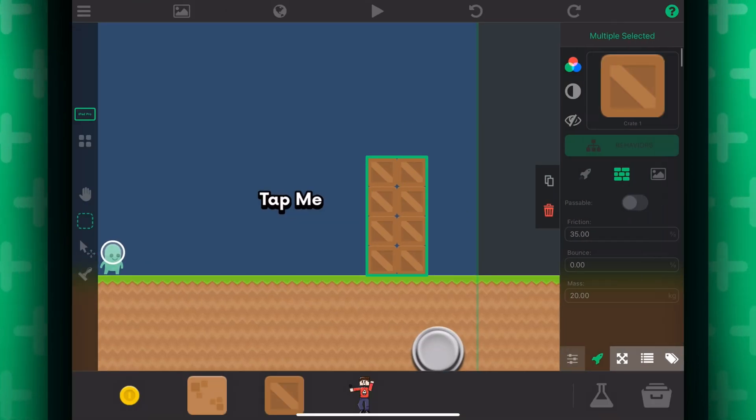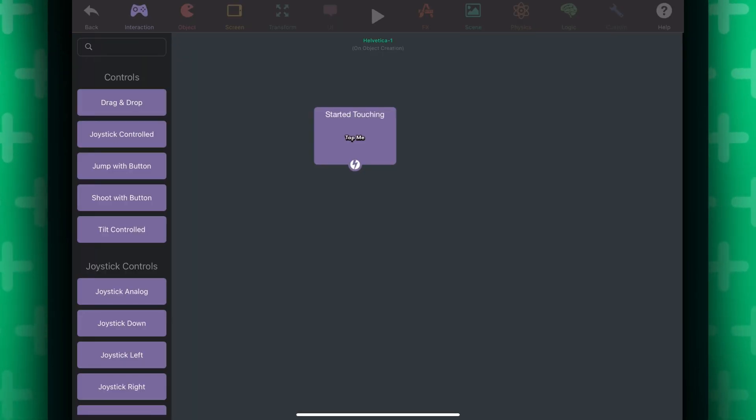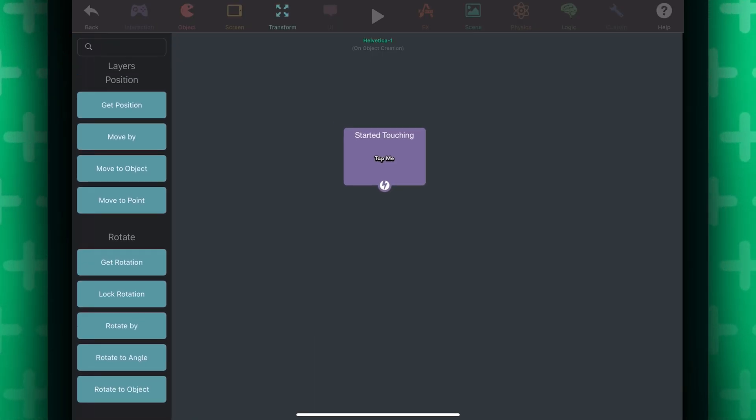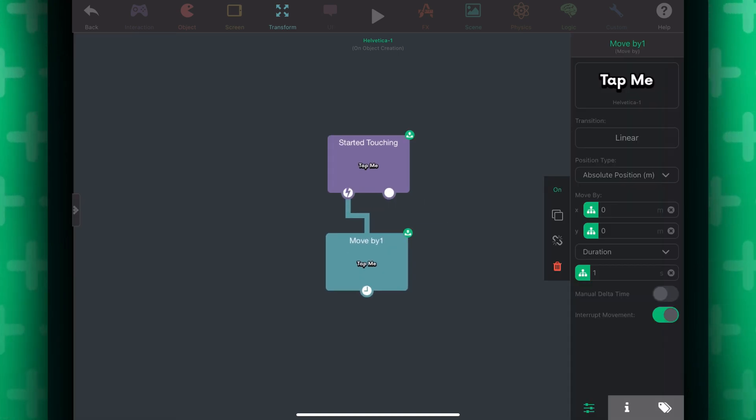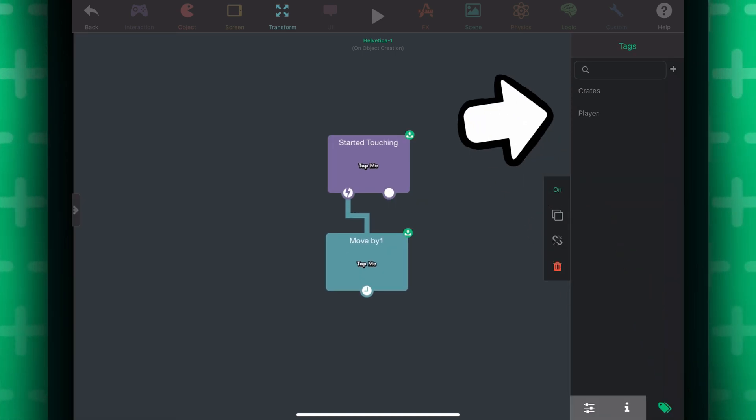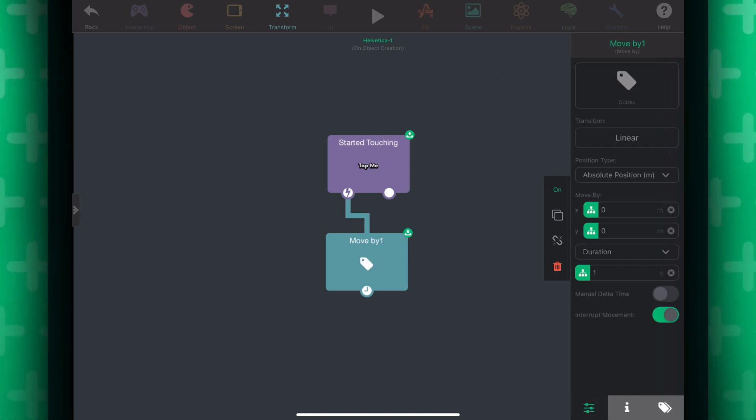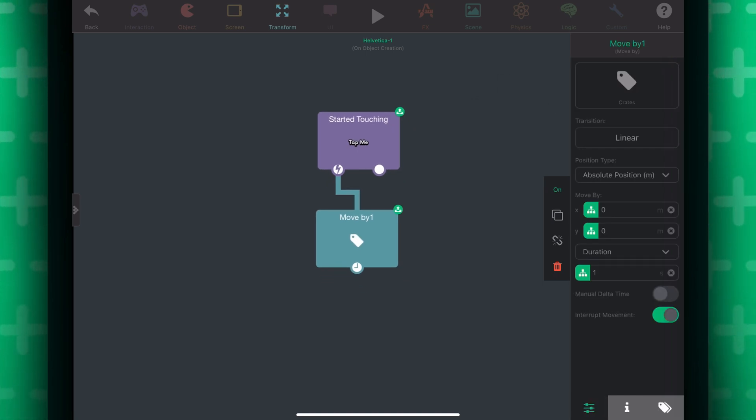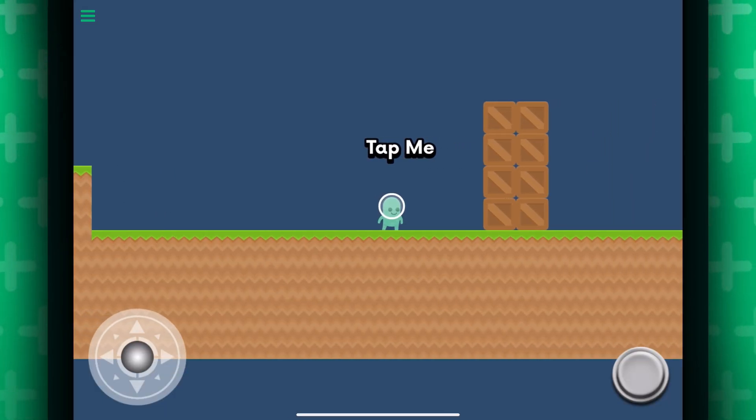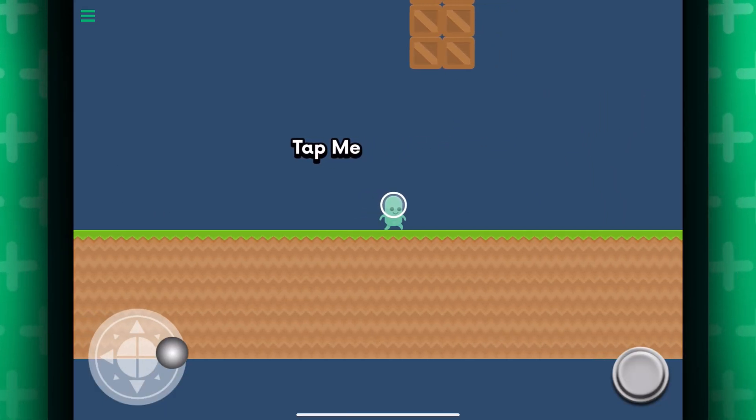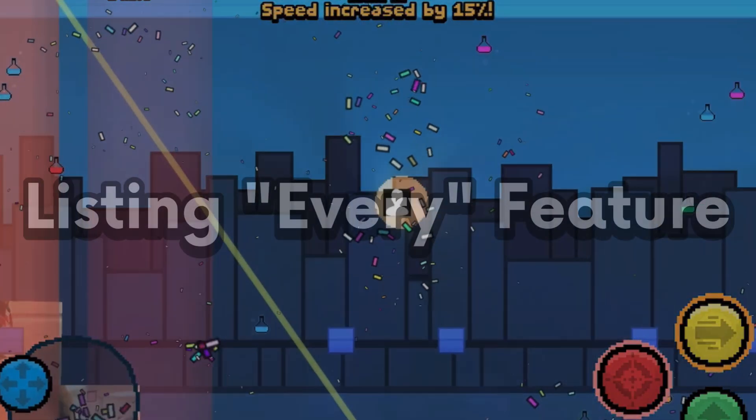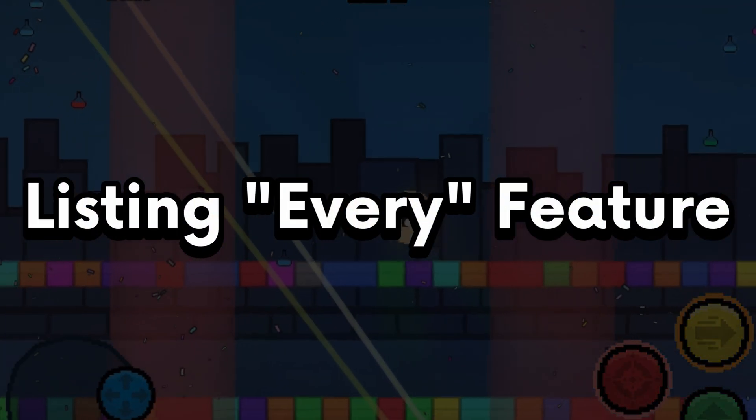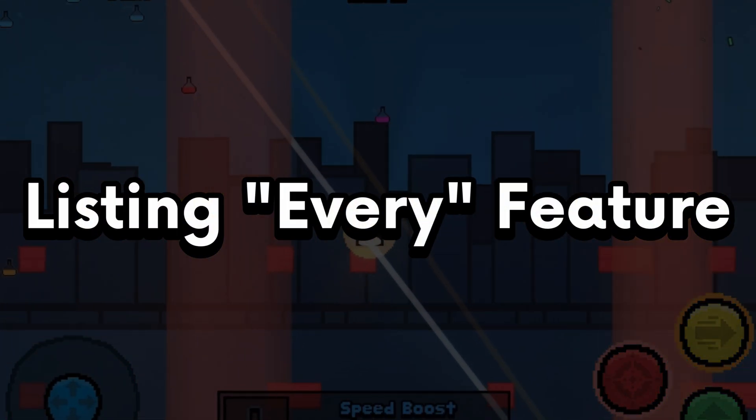So for example, what if I wanted to move a bunch of objects? I can use the move by or move the object behavior. I'm just going to use move by because why not? You select this and select whatever tag you want to use. Now, the cool thing about tags is that it will work for every single object within that tag. So, what this behavior is doing is moving every single object that has this tag.